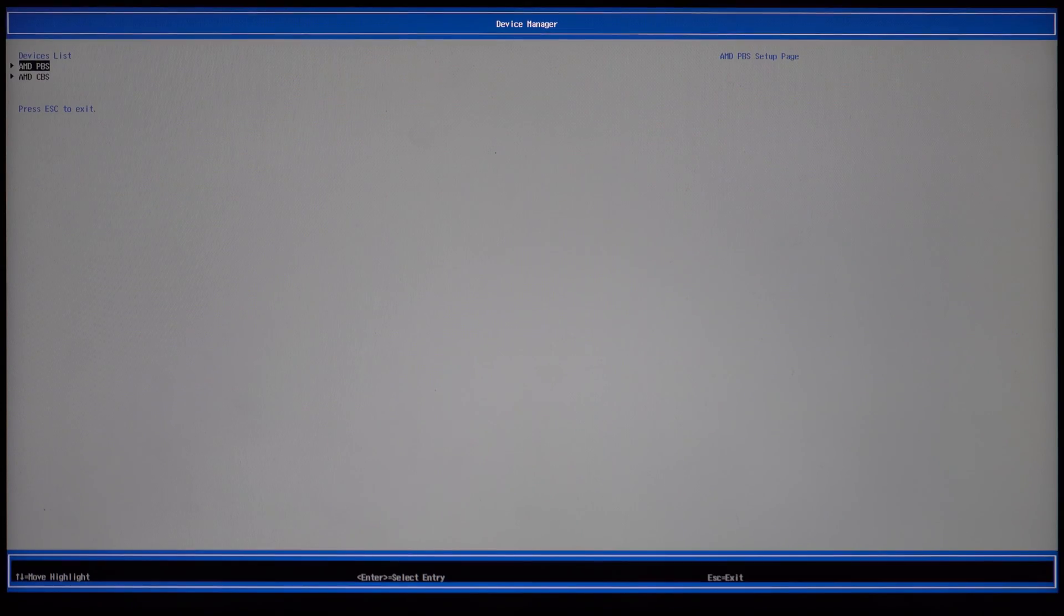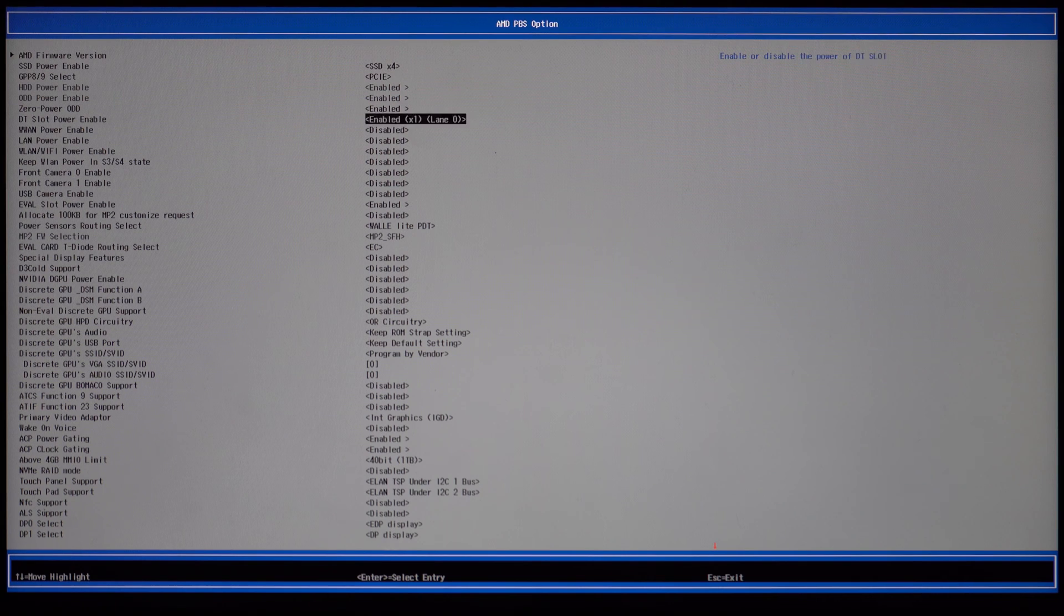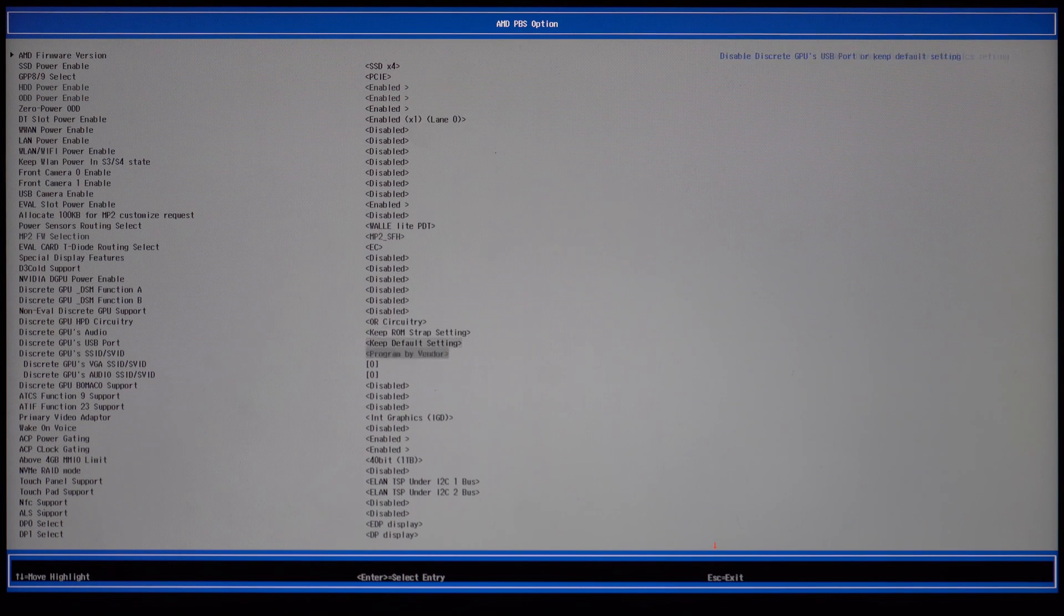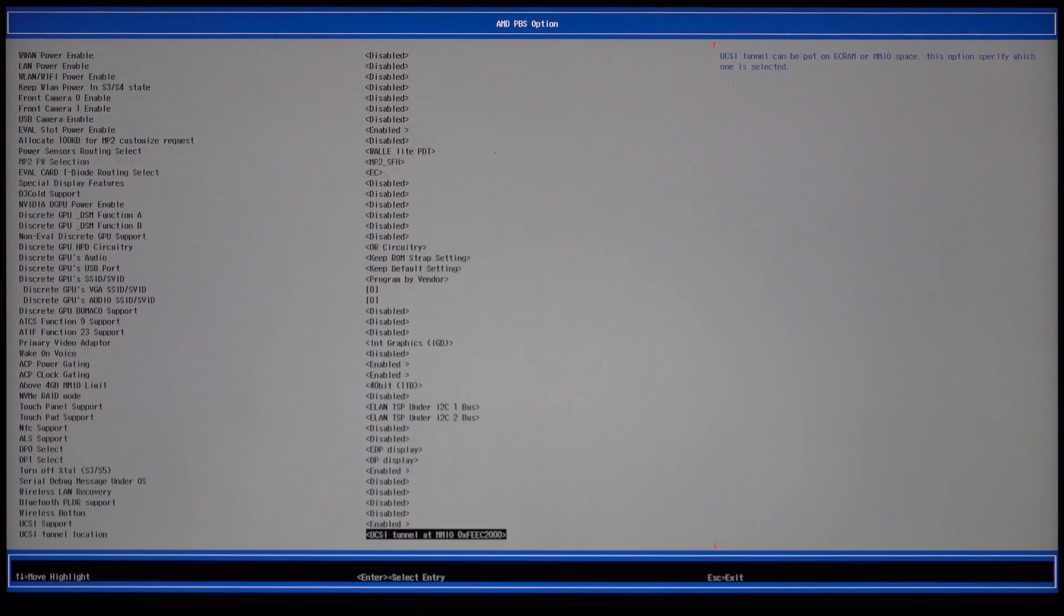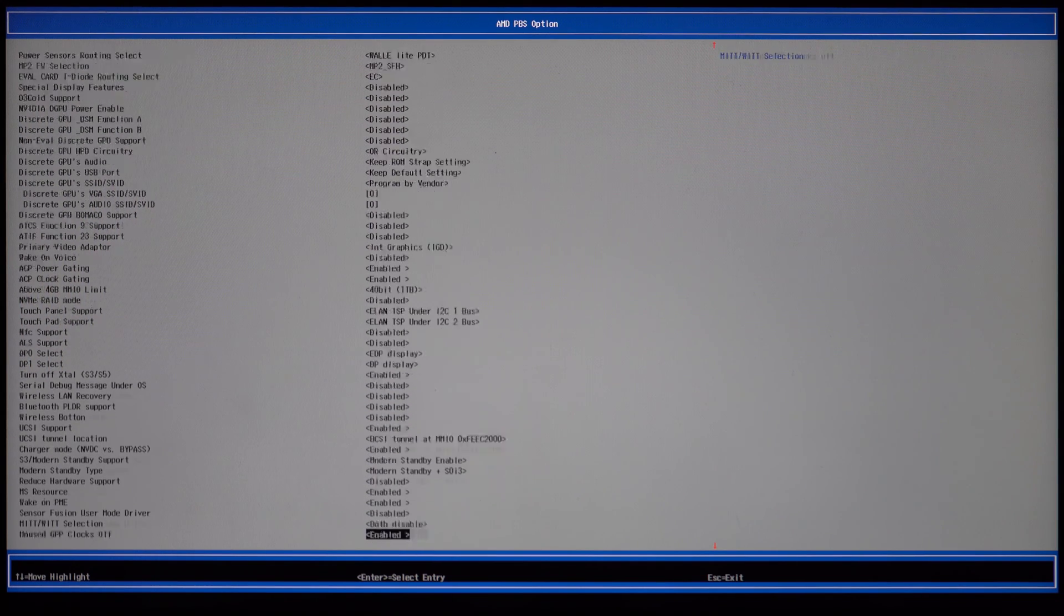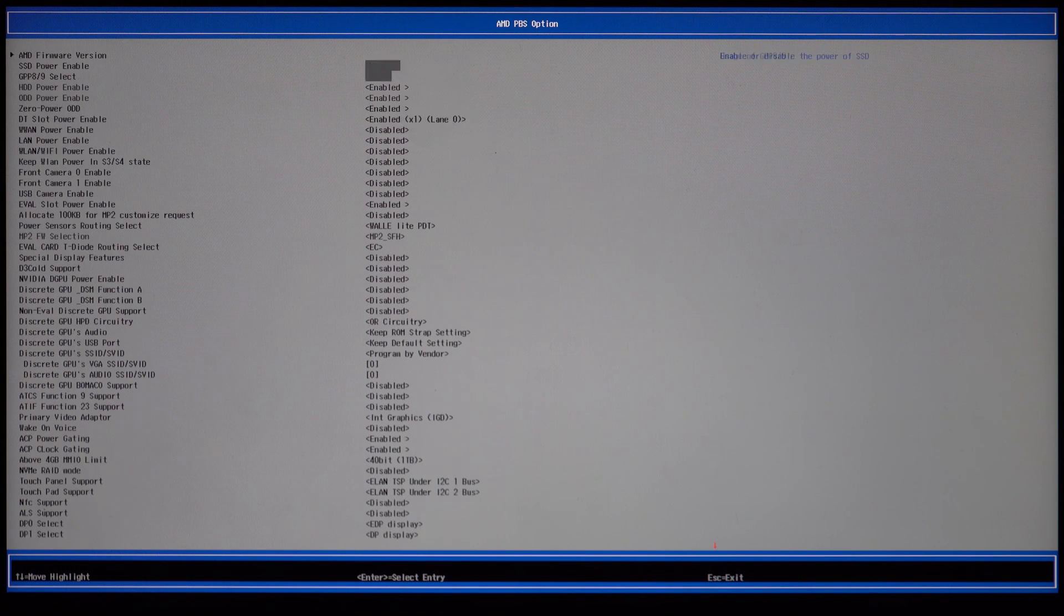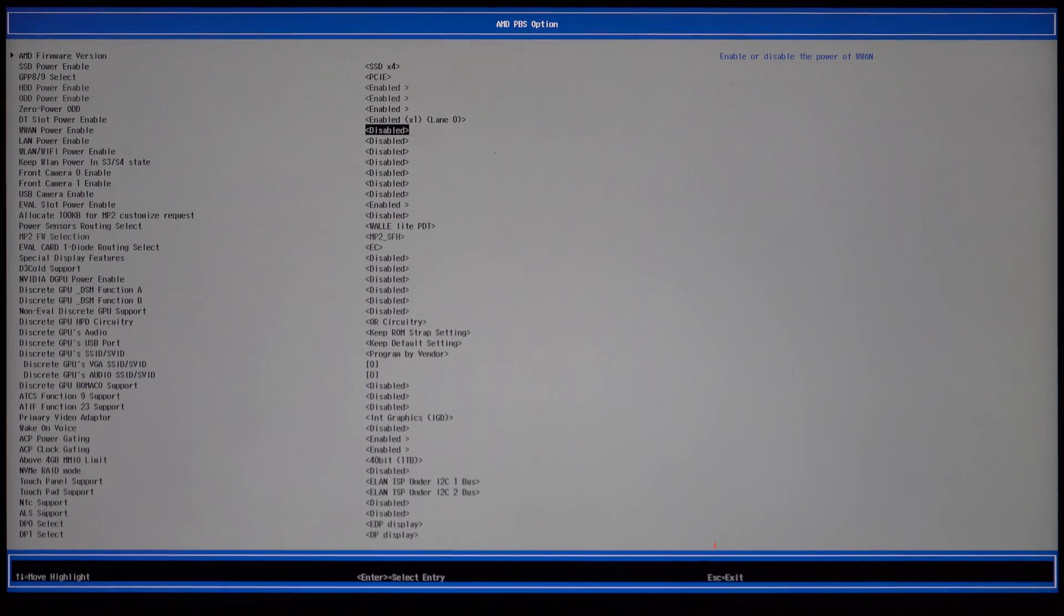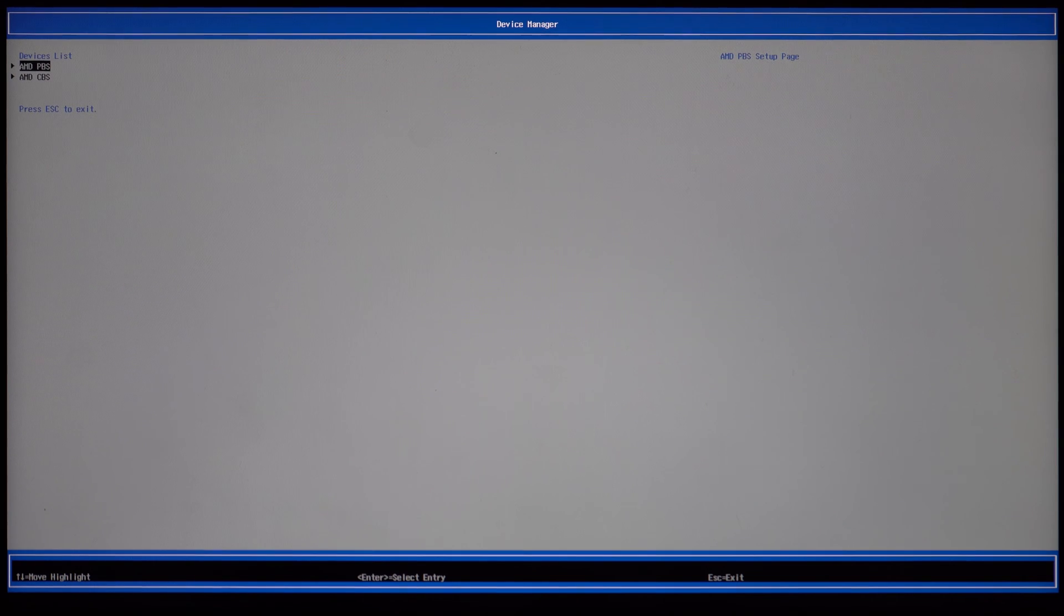Here you will see AMD PBS and CBS. These two options are similar to how they are on AMD desktop and you can find a bunch of different settings here. For these, I recommend googling what each of these settings does and how it can improve performance on your device. I will not be showing all the settings.